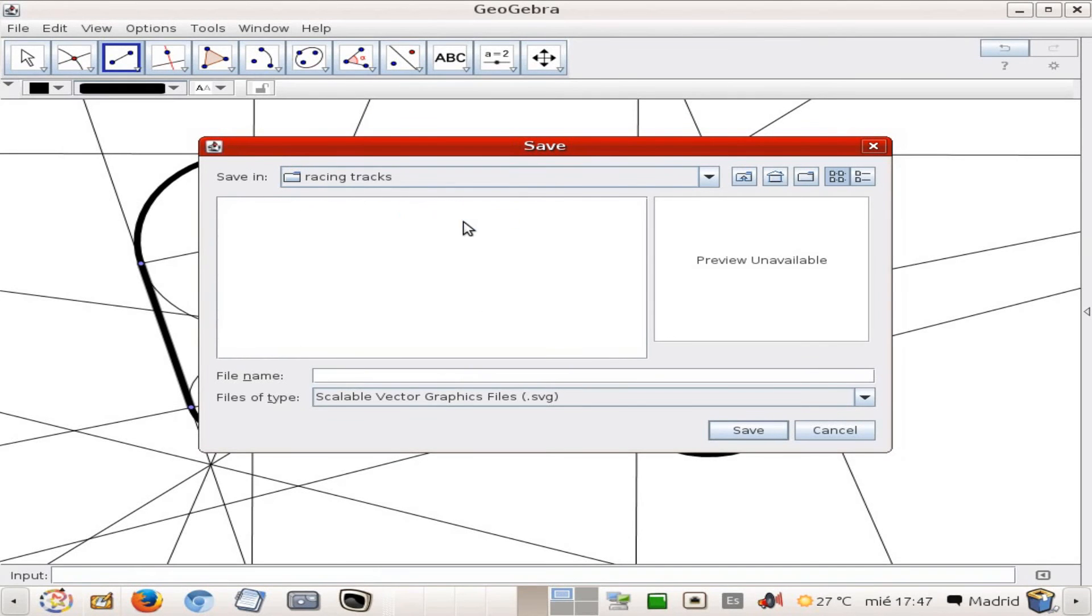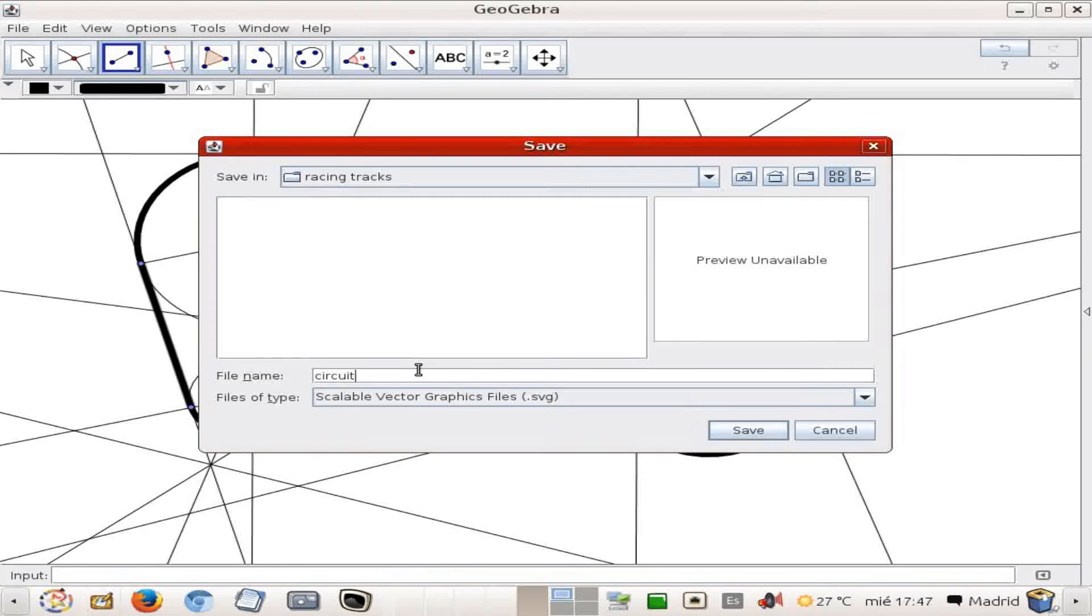We save it. Where do we save it? Here on this folder which is called racing track, and I'm going to call it circuit, well, circuit one, okay, save it.